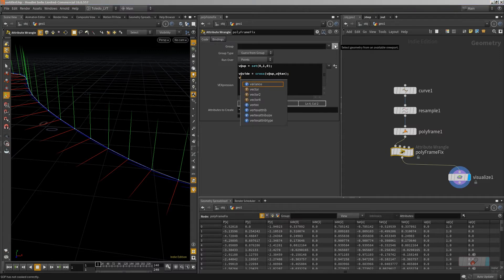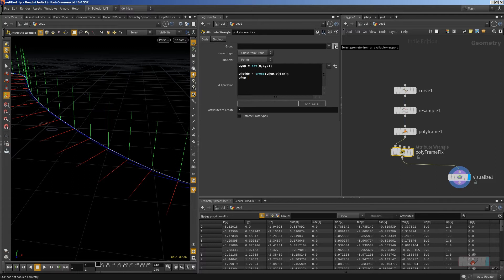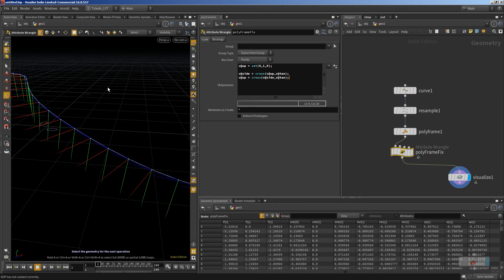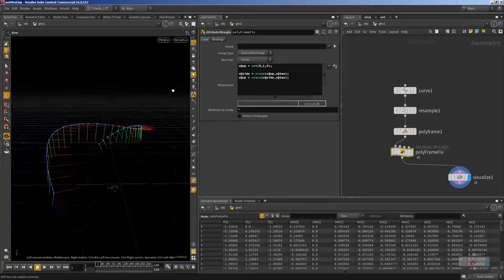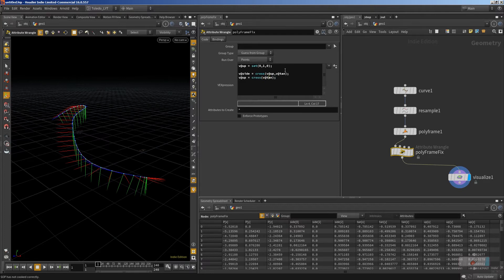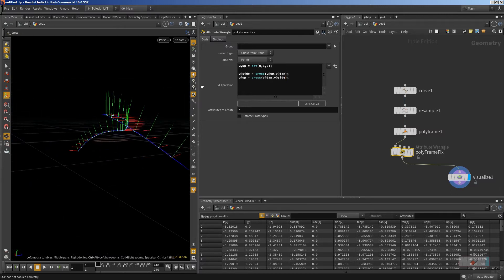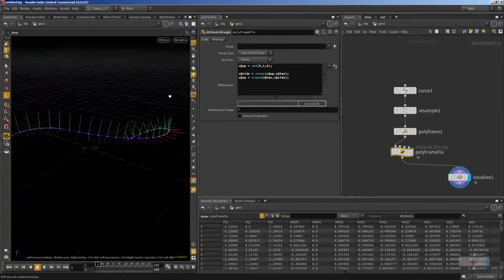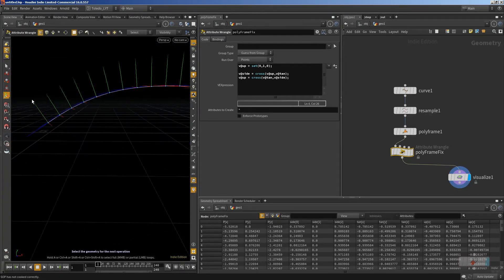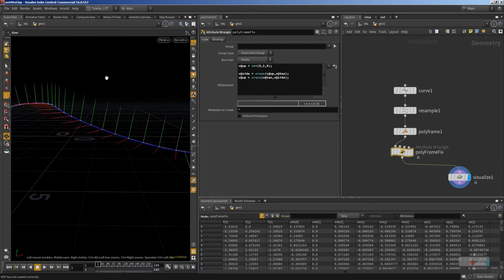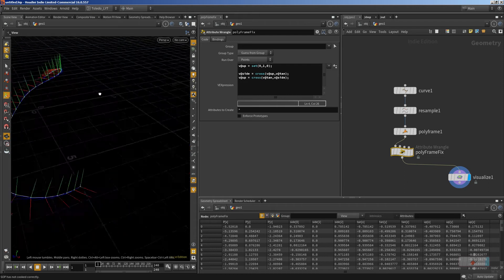Now that we have this side and this tangent that are correct, we'll update the up vector with another cross product between this one and this one. Our new up vector will be a cross product between the side and the tangent. It was pointing downwards, so we swap the order. Now you can see we have this polyframe working correctly — when it goes up, it leans backwards, and when it goes down, it leans forwards.